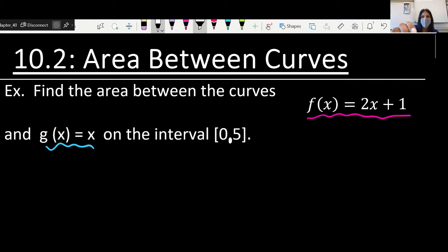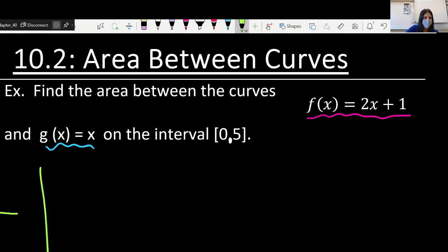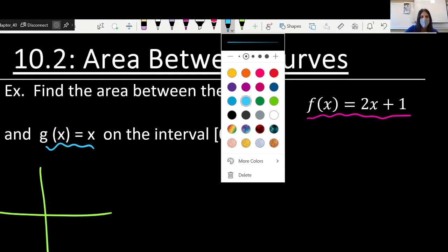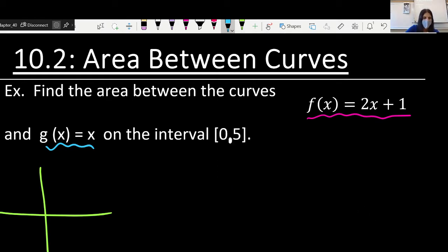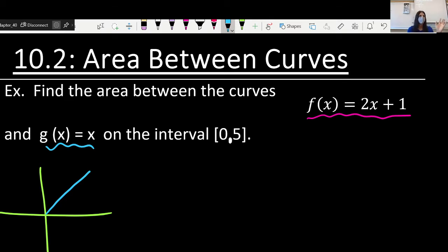Although it didn't ask for it, let's sketch out what this might look like just to get a general sense of what we're dealing with. So g of x equals x, we know, would be a diagonal line — if x is 1, y is 1; if x is 2, y is 2, and all that.